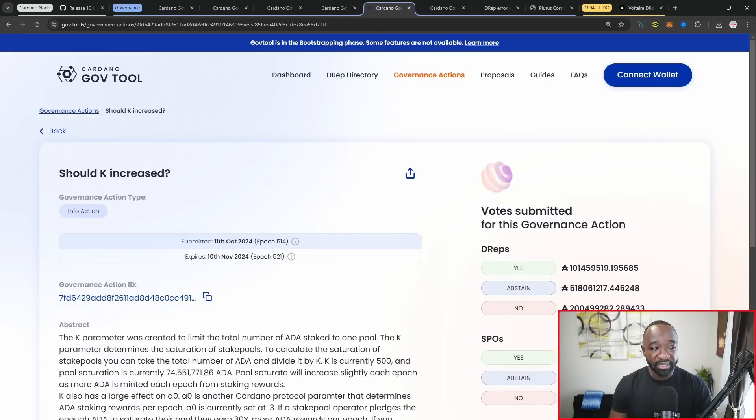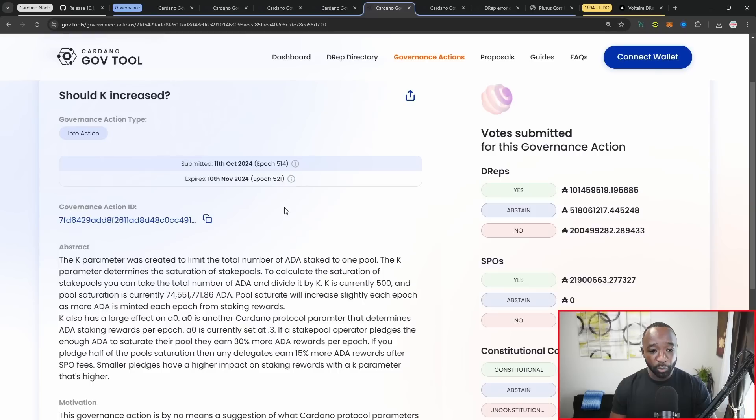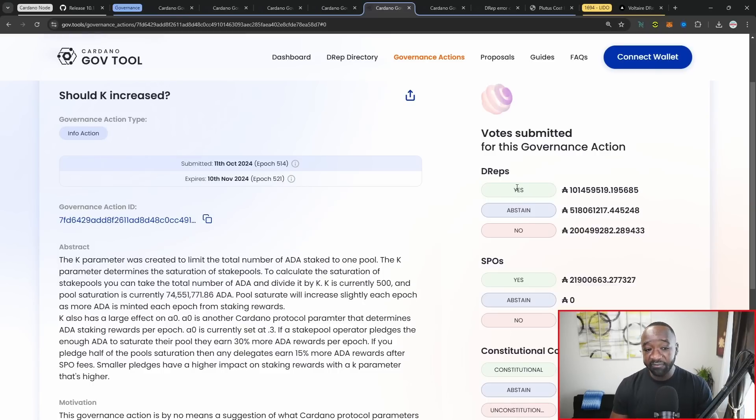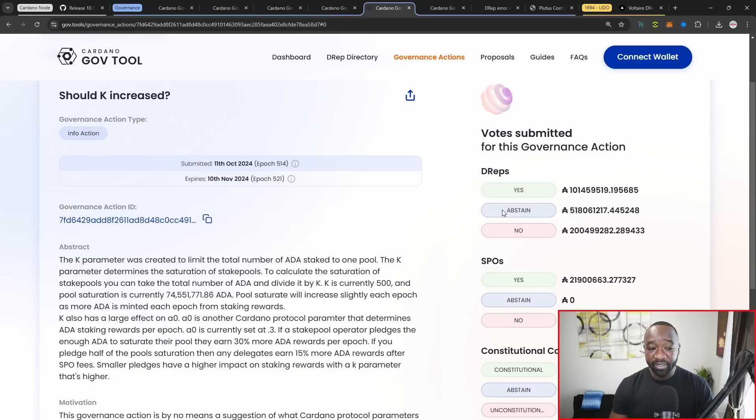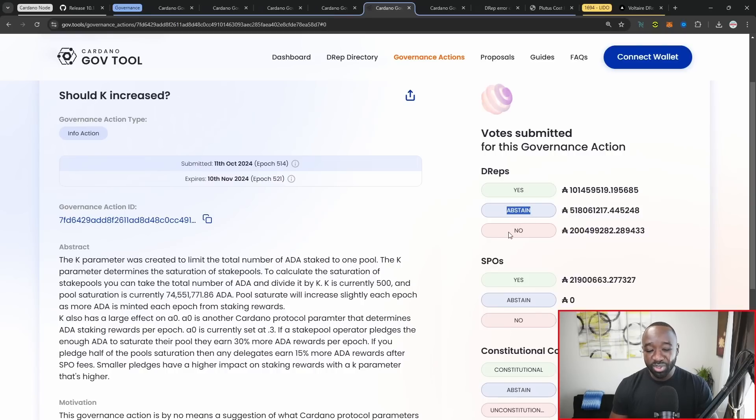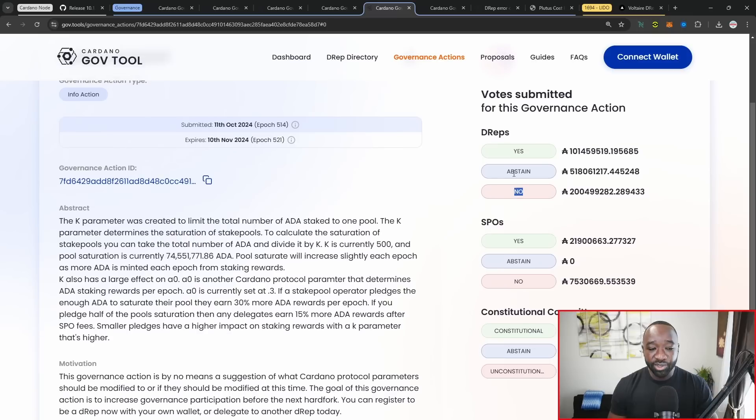Jumping into one here, this is whether or not K should be increased. It's just an informational proposal. On the right-hand side here, you have the D reps, how they basically voted. Yes, abstain or no. Keep in mind that there is an auto abstain D rep, and I believe there's also an auto no D rep as well. And so those are some of the values there.